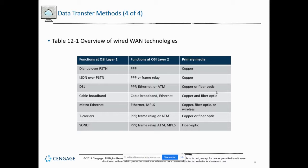Metro Ethernet uses Ethernet or MPLS and can use copper, fiber, or wireless. It's mainly in metropolitan areas providing high-speed bandwidth to users, and it's pretty inexpensive compared to T-carriers and SONETs while giving you higher speeds than DSL and cable broadband. It's really nice when you have it available.